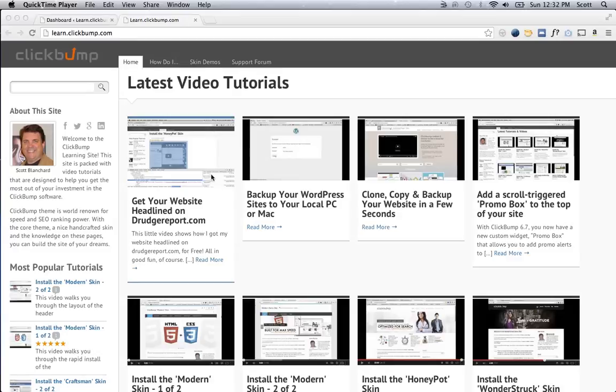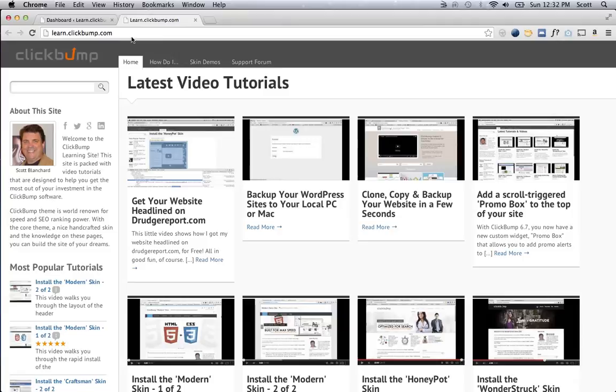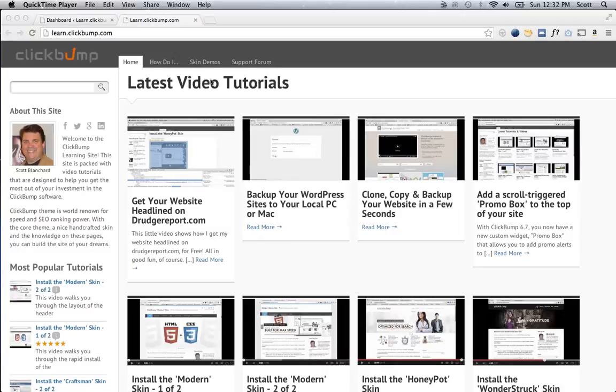Okay, let's say I want to change the color of, say, these links here or this post title.